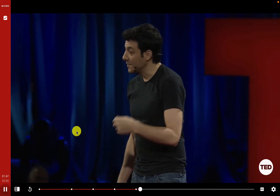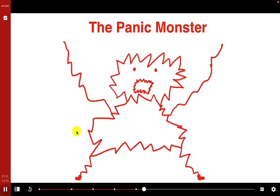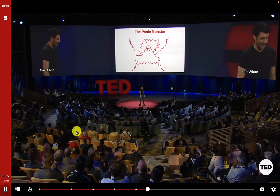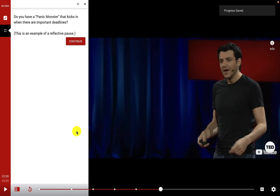The video introduces the Panic Monster — the procrastinator's guardian angel — who is dormant most of the time but suddenly wakes up when a deadline gets too close, or there's danger of public embarrassment, a career disaster, or another scary consequence. This is an example of a reflective pause where the instructor adds something for students to stop and think about.